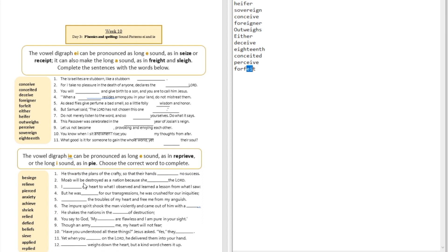Question number one: 'He thwarts the plans of the crafty so that their hands ___ no success.' The answer is 'achieve no success.' You can see that long E sound over here — 'achieve.'